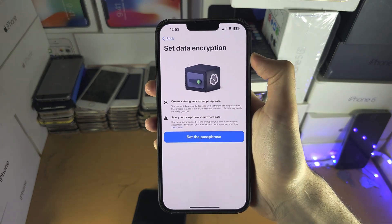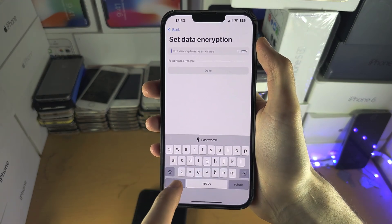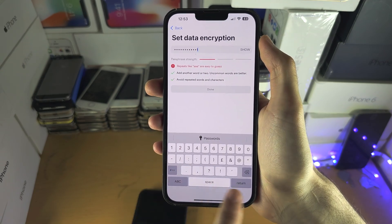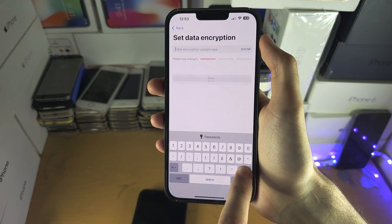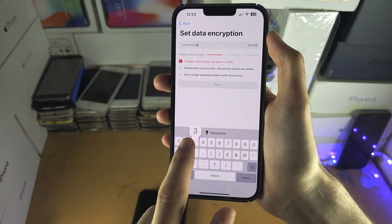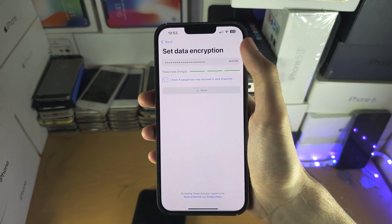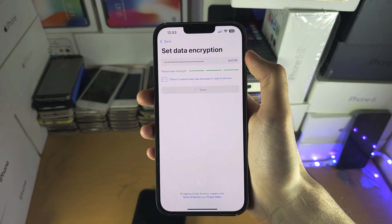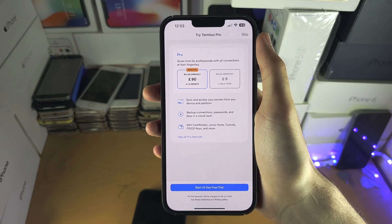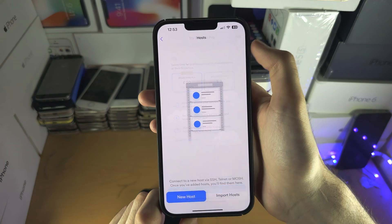Set data encryption. We're going to set a passphrase here, and it seems like it's not going to let me use the ones. After a moment, we are in. You do need to remember the passphrase, but I'm not going to — so we're going to tap on skip.